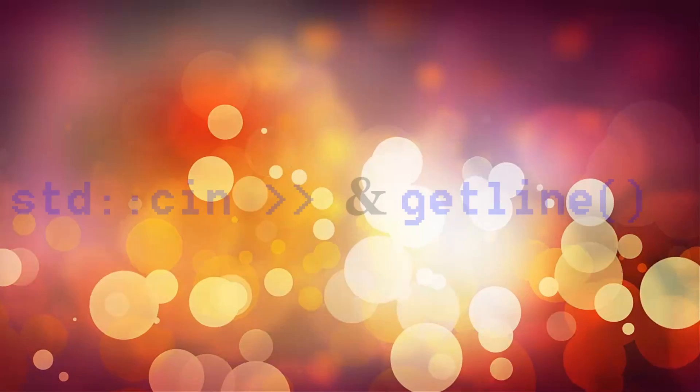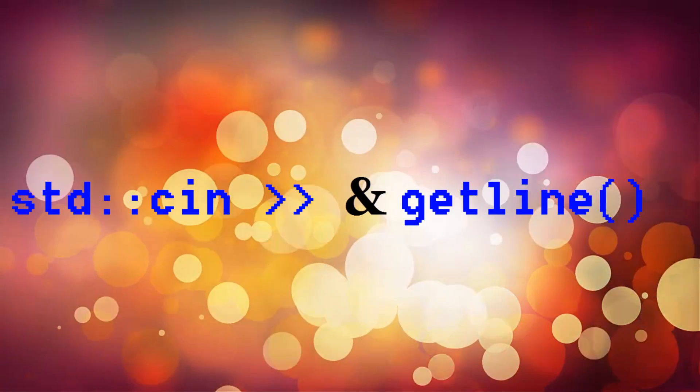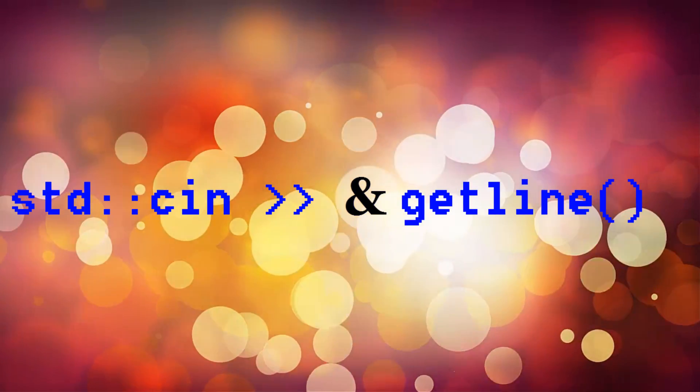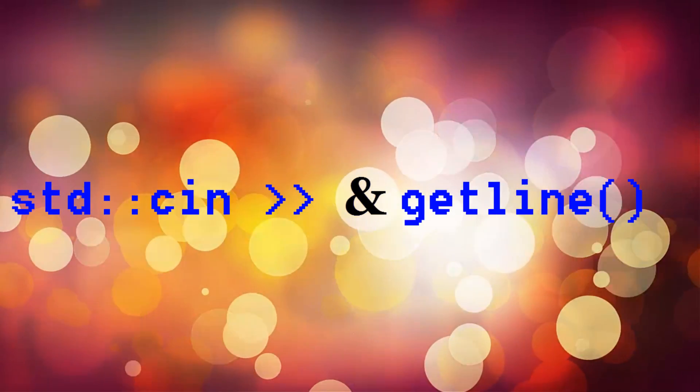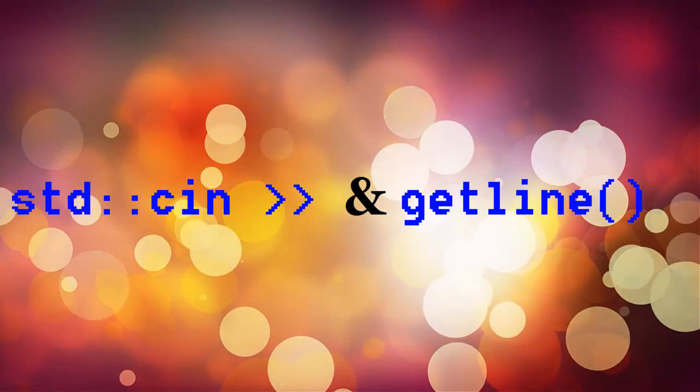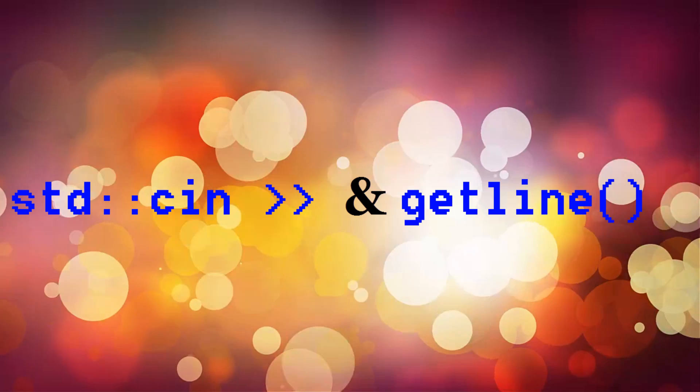std::cin breaks its value by space. If you want to get the whole line from the user, then you can use something called the getline function.